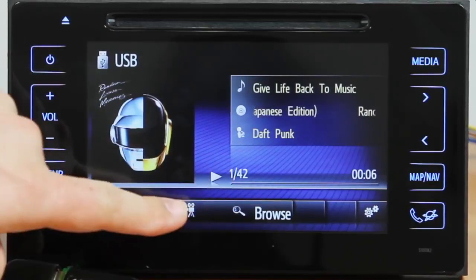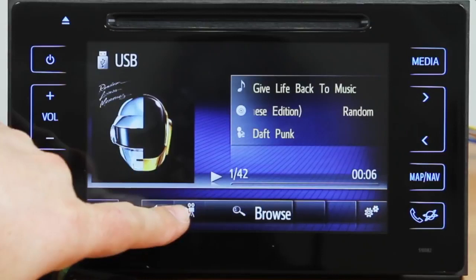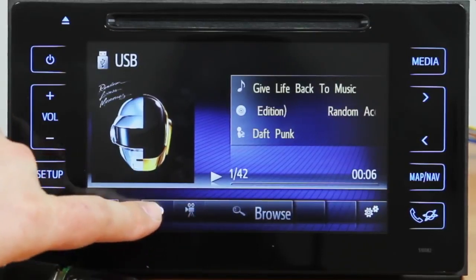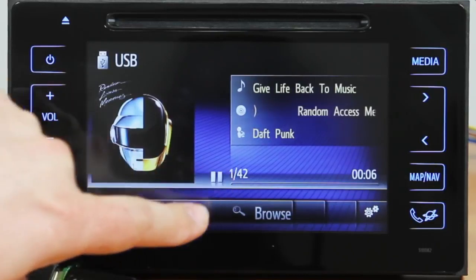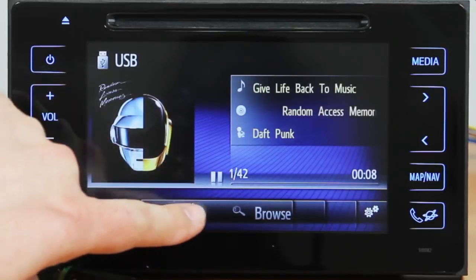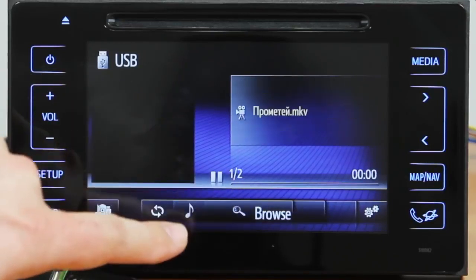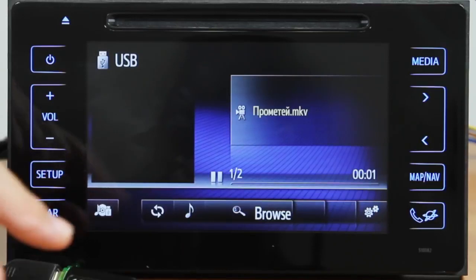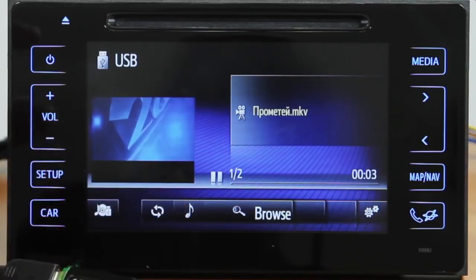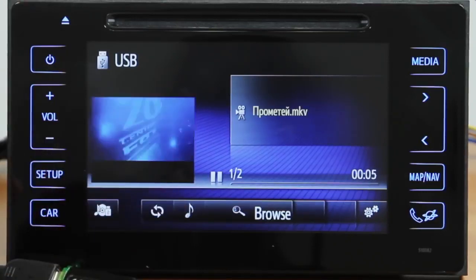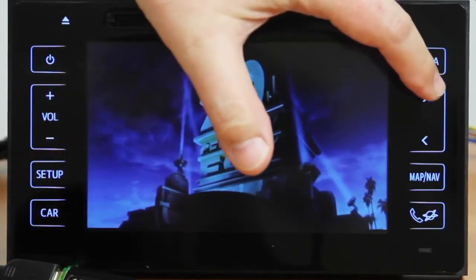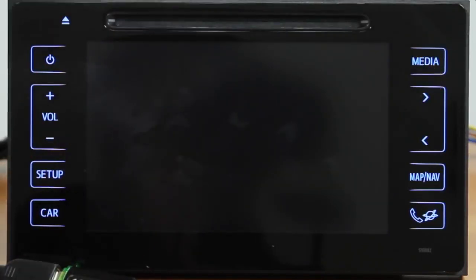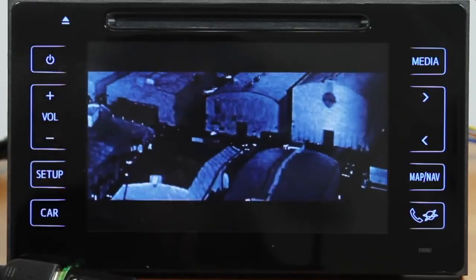Video playback is also possible. Press this small button here and we have now switched to video playback. The video is automatically in full screen. Using the OEM buttons, we can switch between videos, rewind or skip forward, and increase or decrease the volume.